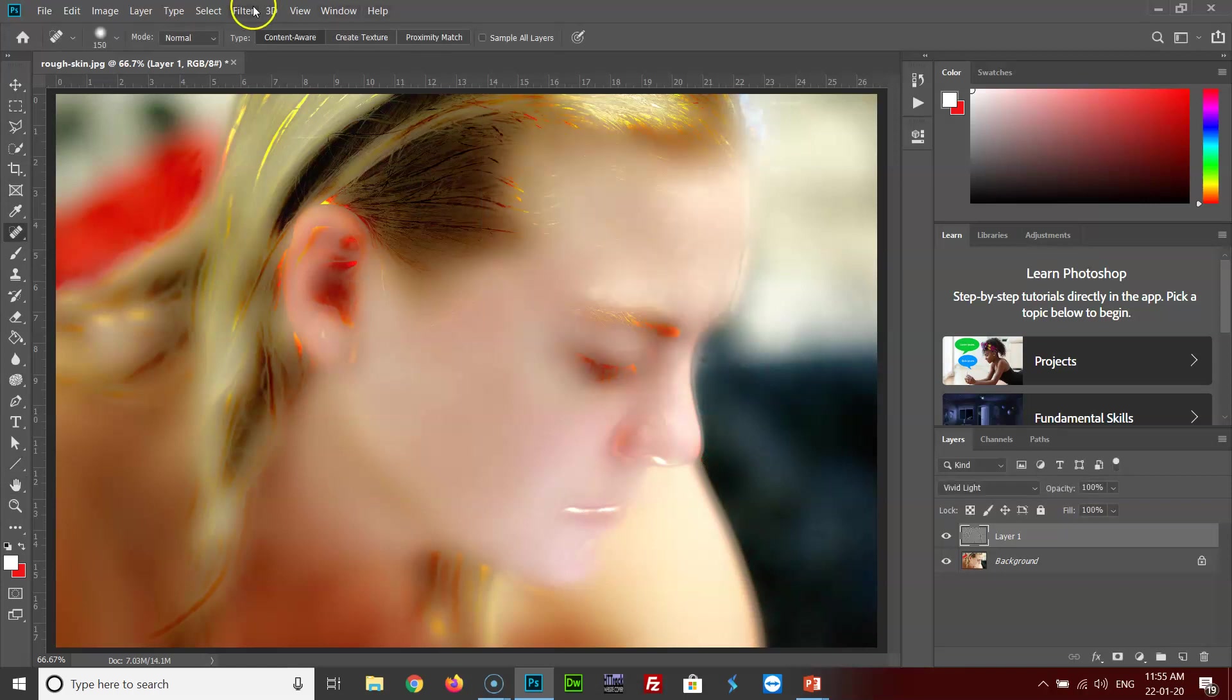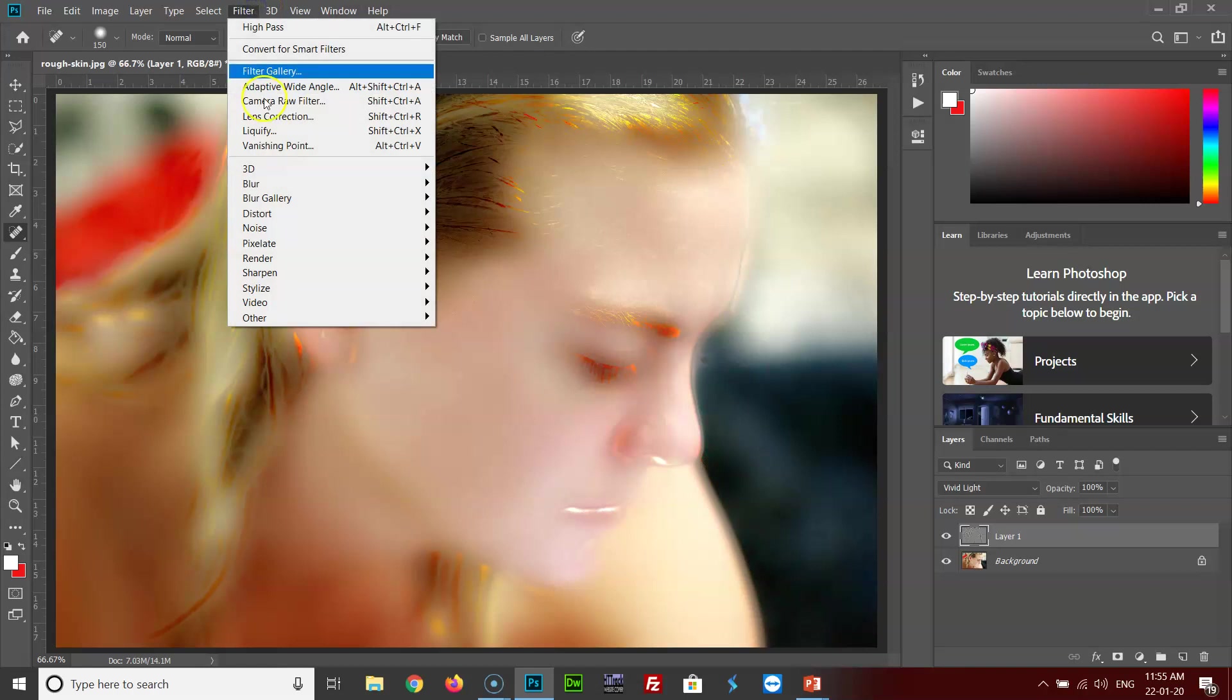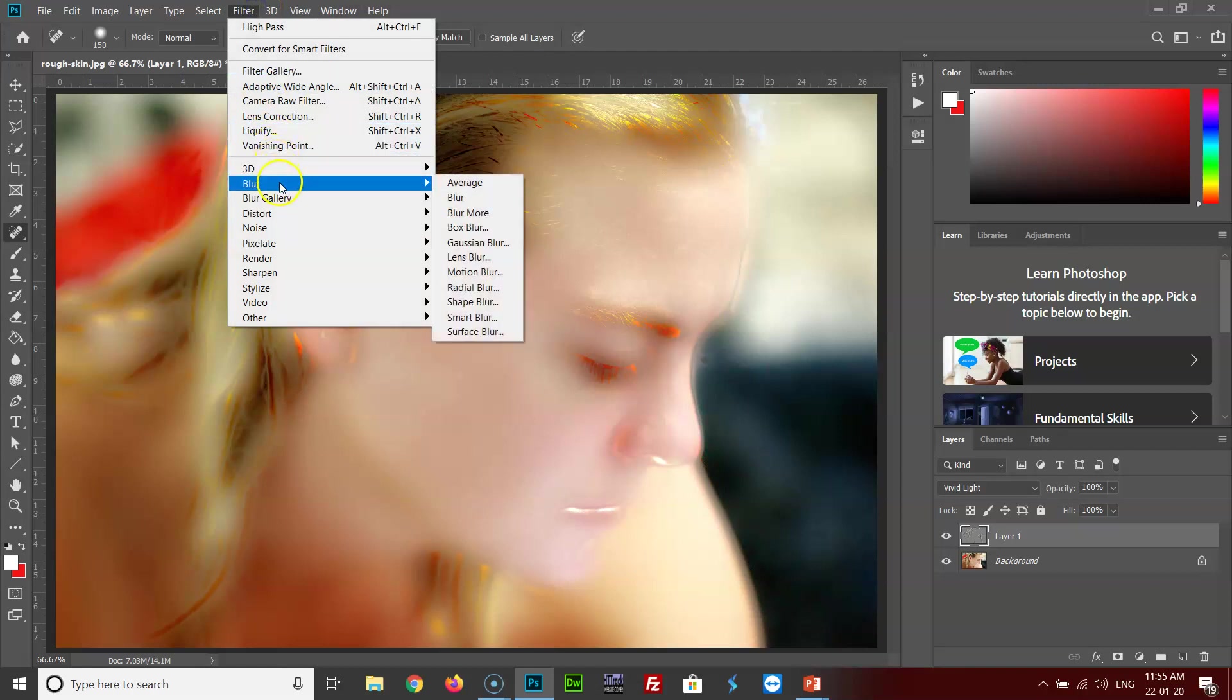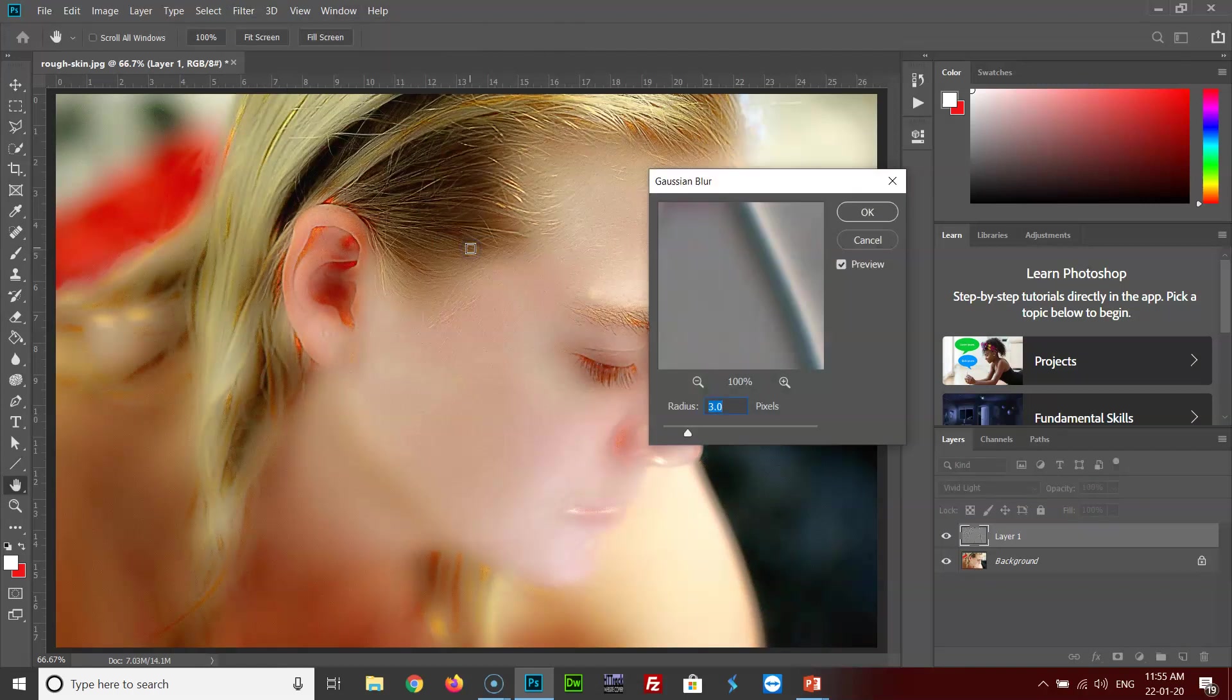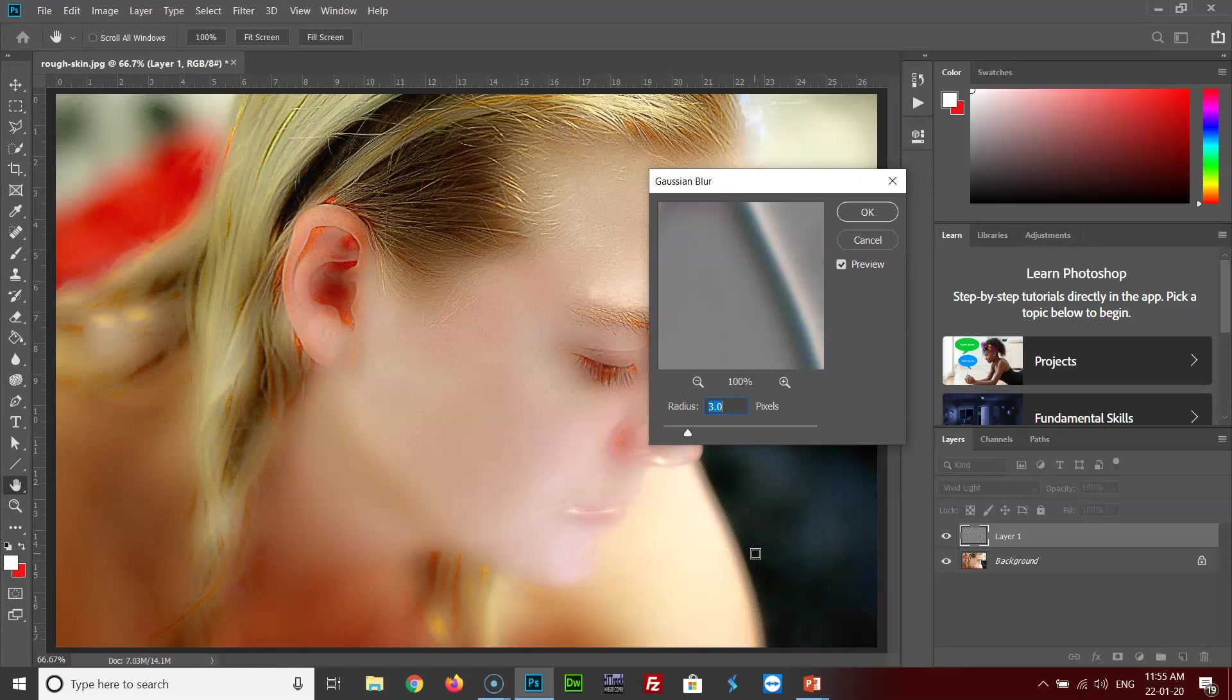Again, go to filters, blur, and Gaussian blur. Here the default radius is given as 3 pixels, which I feel is fine. You can go between 3 to 5 pixels depending on the image. I'll click OK.